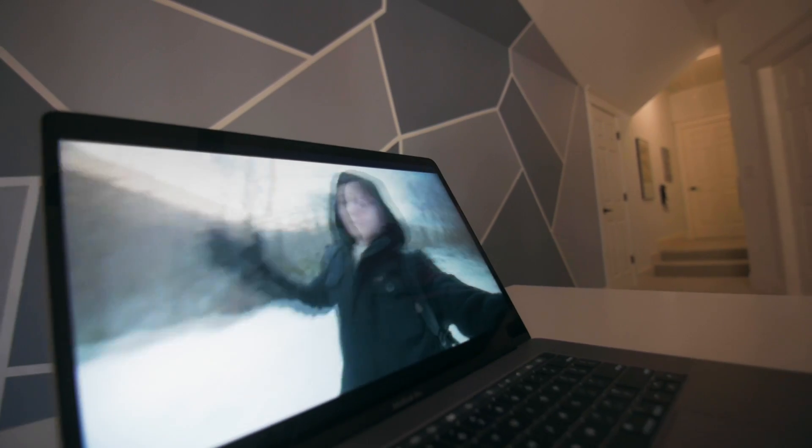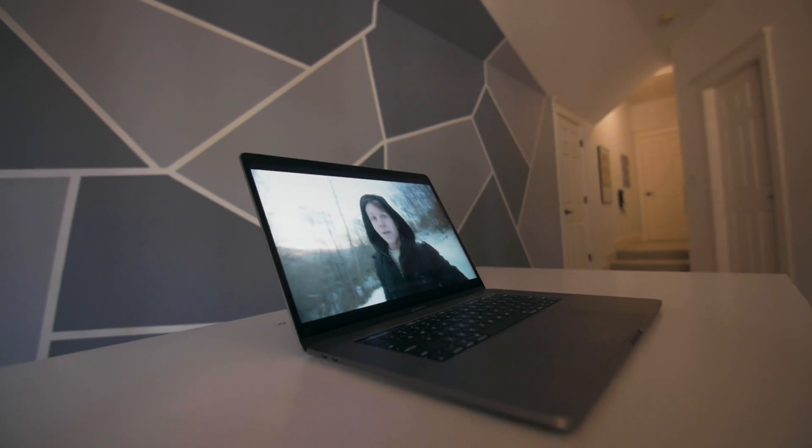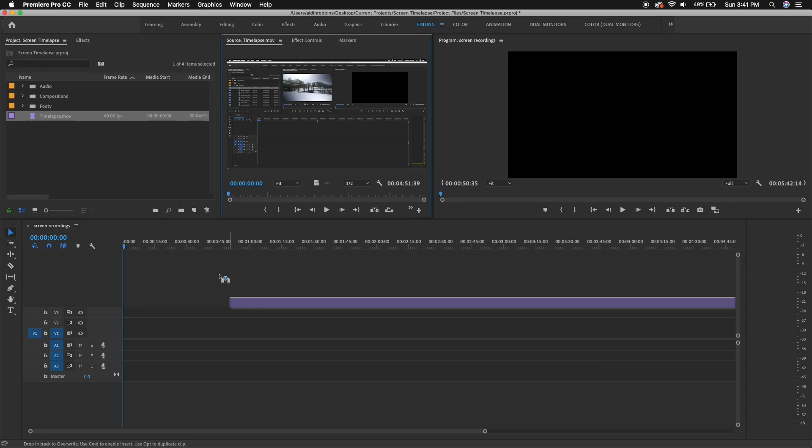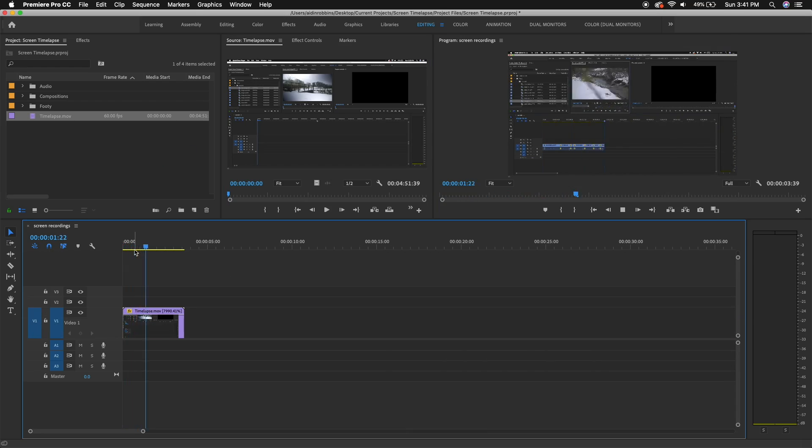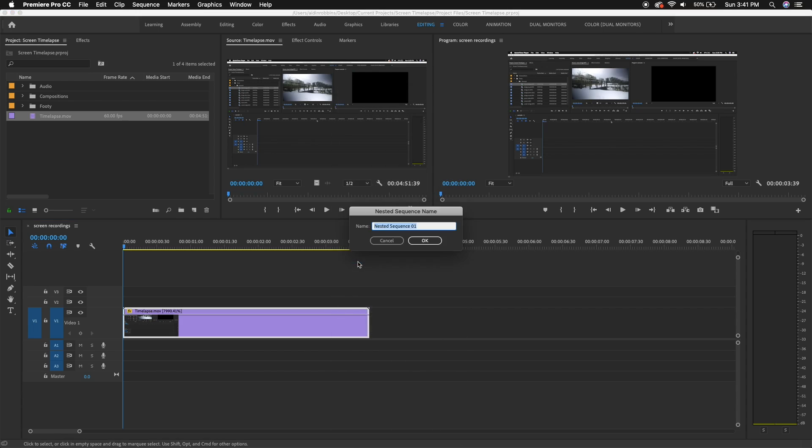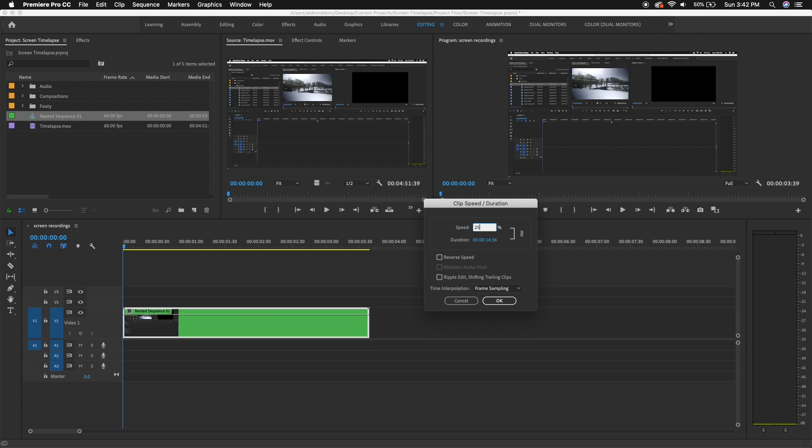My camera shoots 60 frames a second so I'm going to create a new 60 frames per second timeline. Basically if I were to create a 24 frames per second timeline, I would be shooting at 60 fps but the screen would only be showing 24 fps, so for each frame that my camera is recording there would be less than one frame on the screen, which is going to result in it being choppy. Once I've created a new sequence, I'm going to drag that screen recording onto the timeline and speed it up to be as fast as I want it in the final video. Since I'm shooting in slow motion, I'm going to nest the timeline and then speed that nested sequence up to 250 percent.